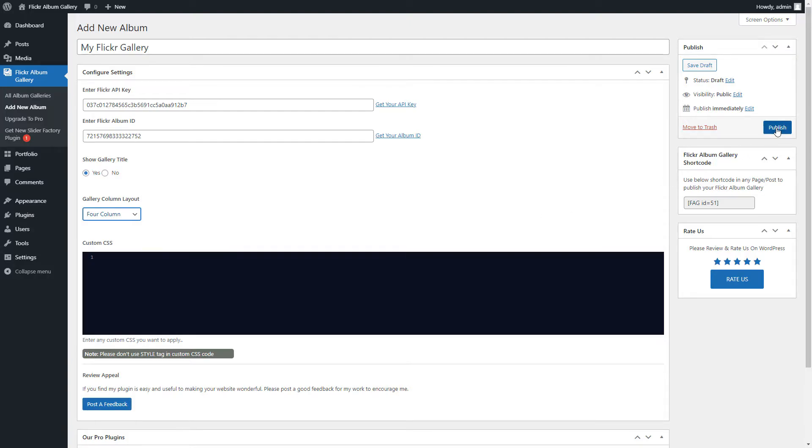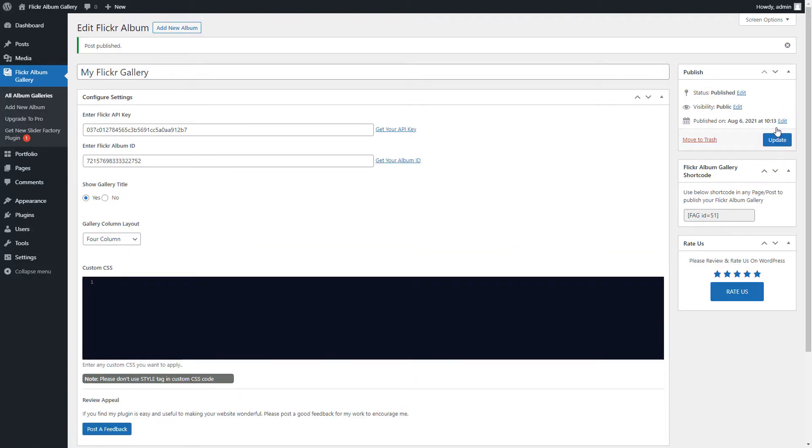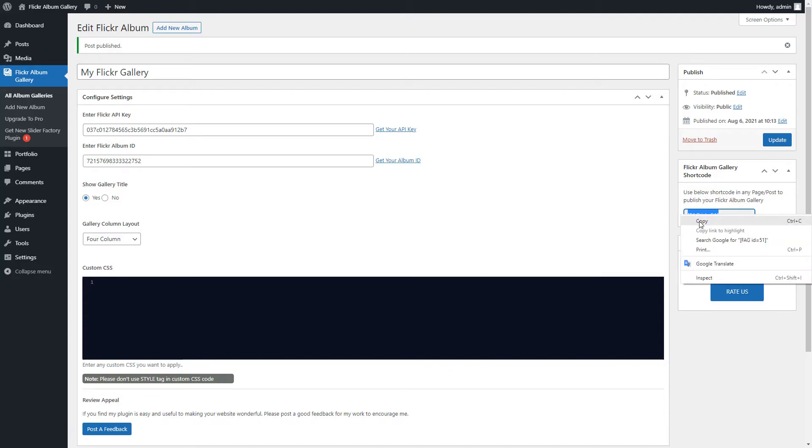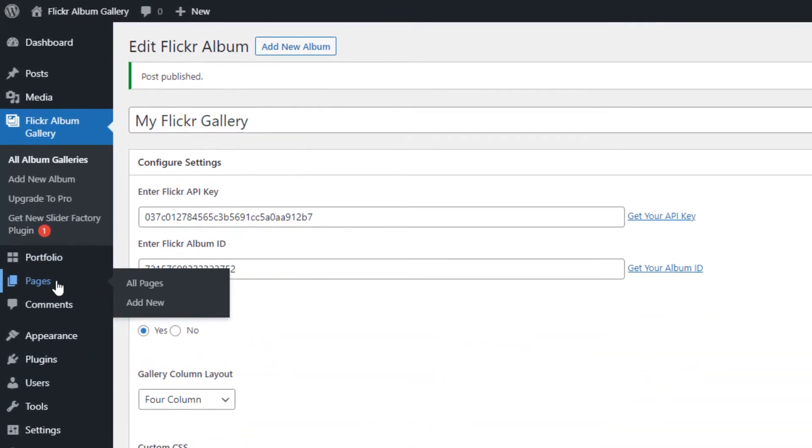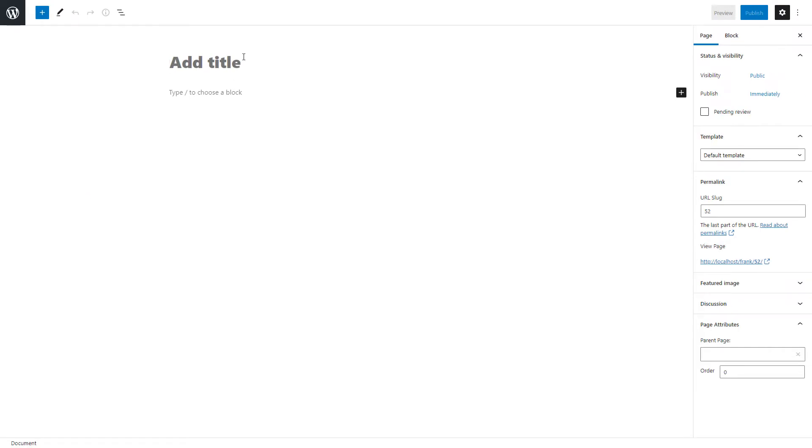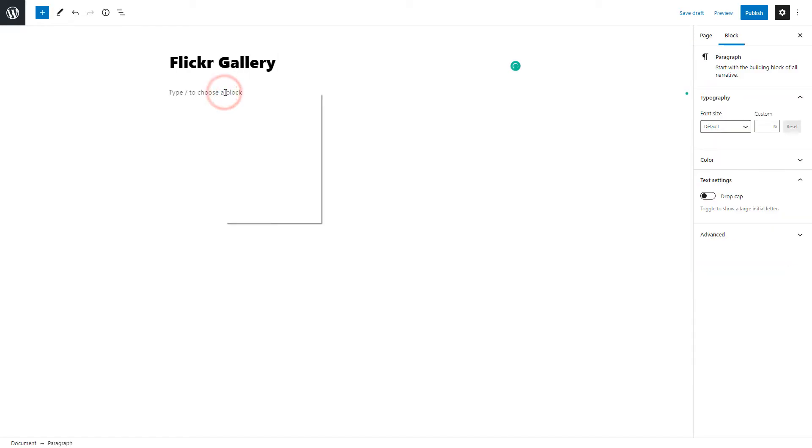Publish the gallery and copy the generated shortcode. Go to the pages menu page and click on the add new page. Give a gallery page title if you want to display it, and paste the copied Flickr gallery shortcode in the page content.